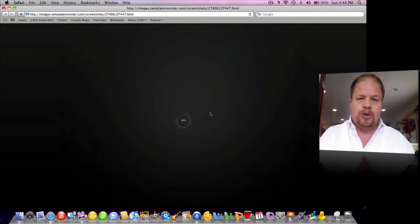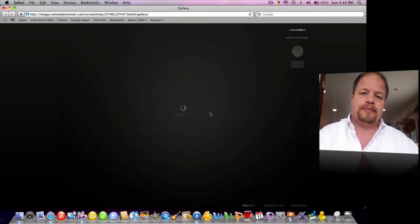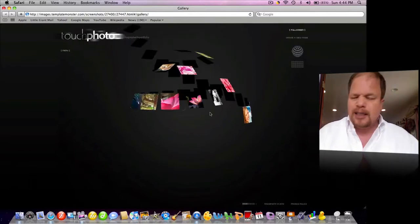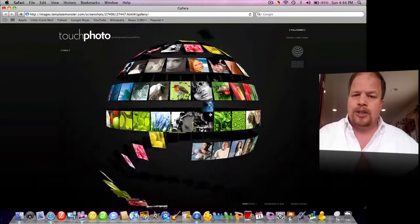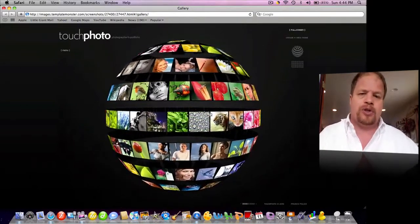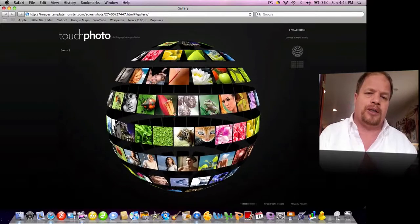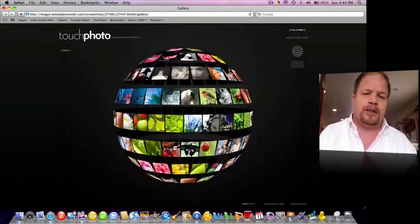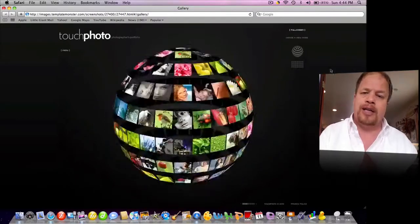It's going to upload like a regular Flash does. This is a pretty incredible site. It turns into a ball. It has a ton of photos so you can really show off your work. It's a little ball that I can spin around.